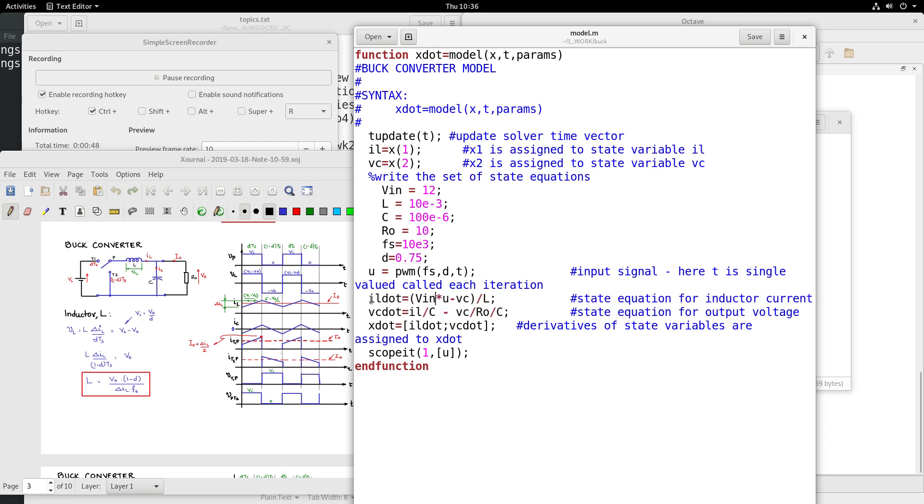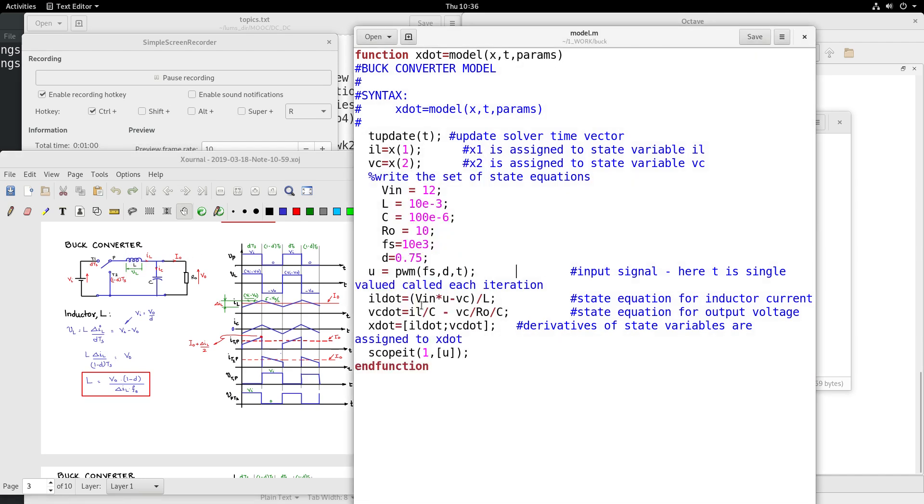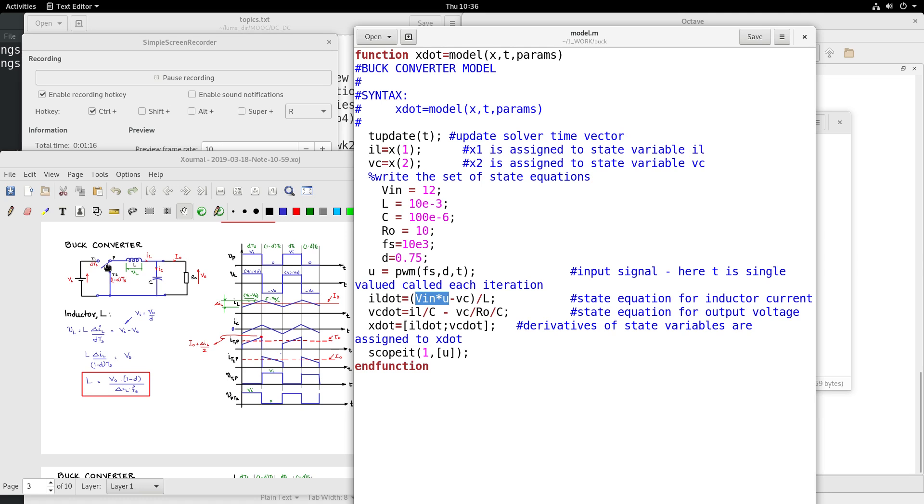See, IL dot - if you look at the inductor here, the voltage across the inductor is what is represented in this equation, which is Vin into U. This node voltage at P, U is basically either 1 or 0 depending upon whether it is connected to T1 or T2. During DTs period U is 1, during 1 minus DTs period U is 0.